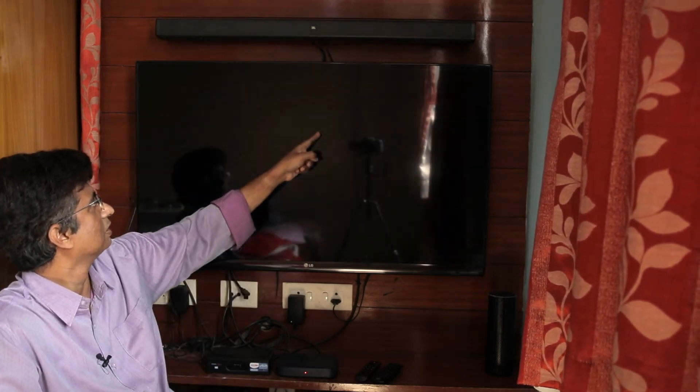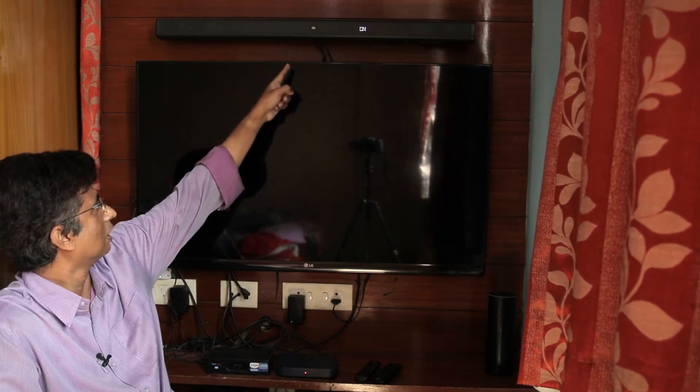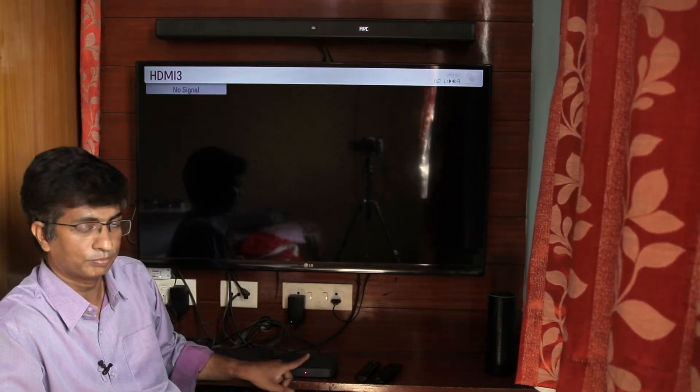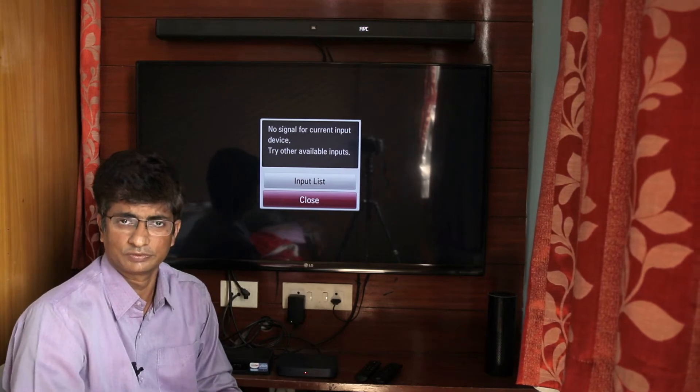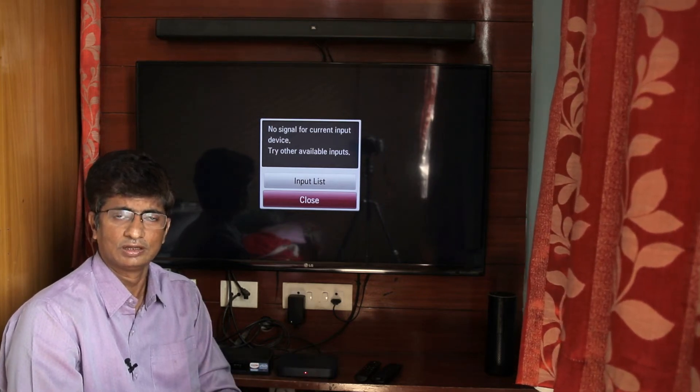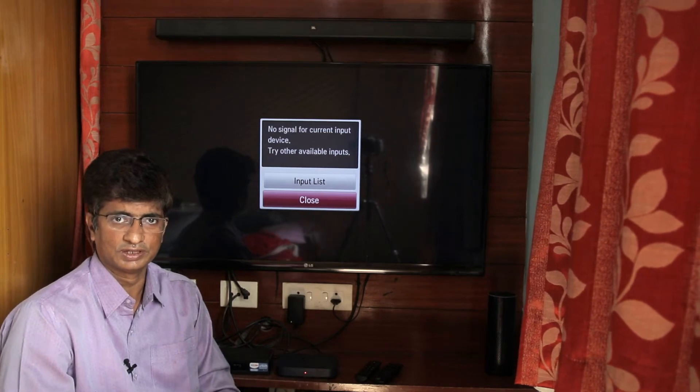The power-off sends devices to standby mode and power-on brings them out of standby. Now I am using the TV remote to power on the TV, and the sound bar is also automatically powering on. The sound bar is connected to the TV with the ARC port. The Geo setup box, however, has only power-off functionality in this configuration.